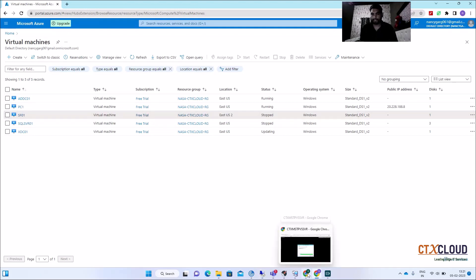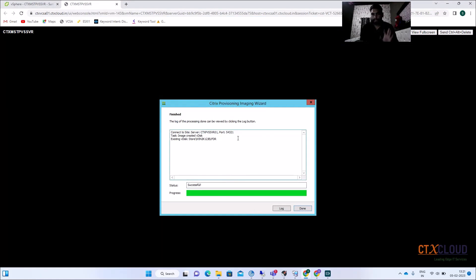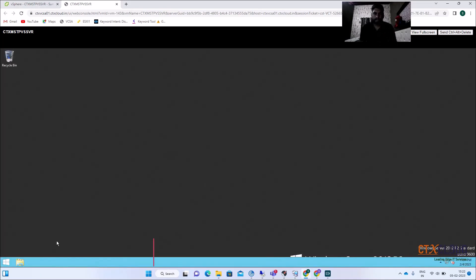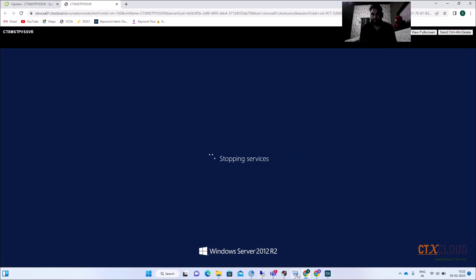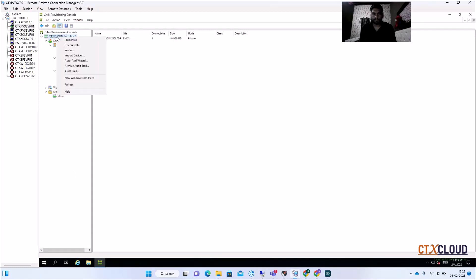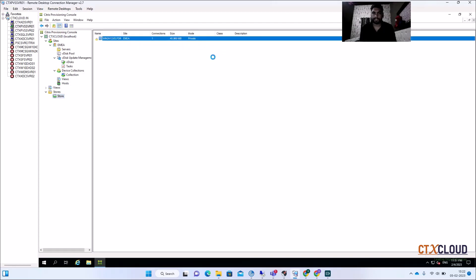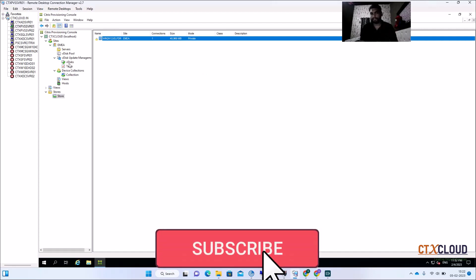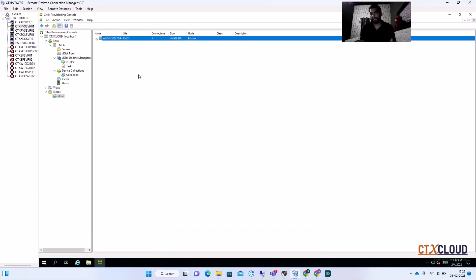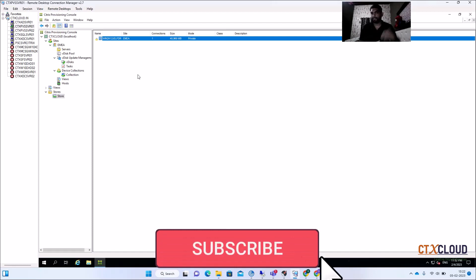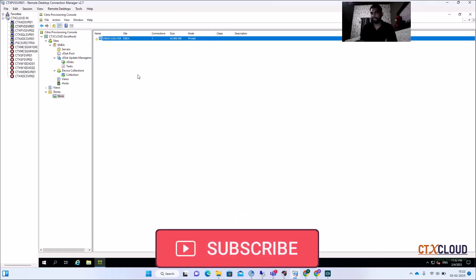The vDisk creation has completed. Click Done. The VM comes back, and now you need to shut down this master VM. Click Continue and go to the PVS console. Refresh and you can see the vDisk has been created and is currently in Private mode. We will need to make some additional changes to the vDisk. I'll cover that in the next video to keep each video manageable. Stay connected with CTX Cloud and subscribe to the channel.